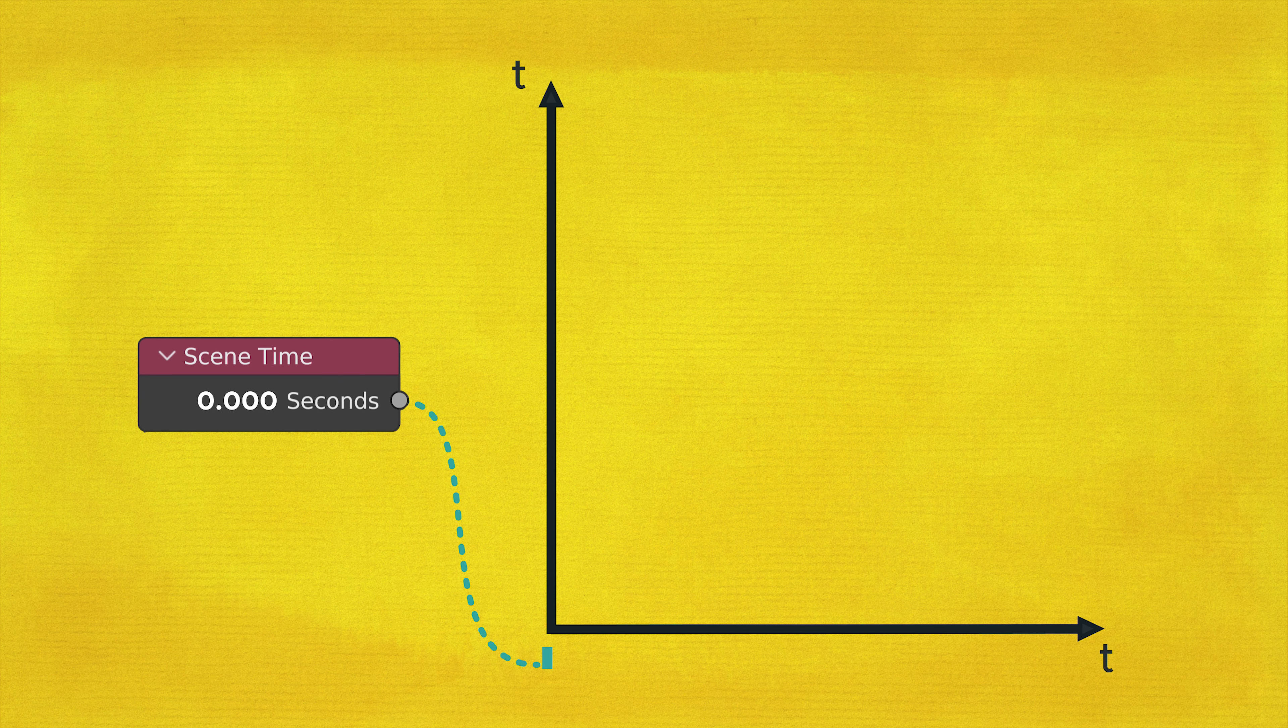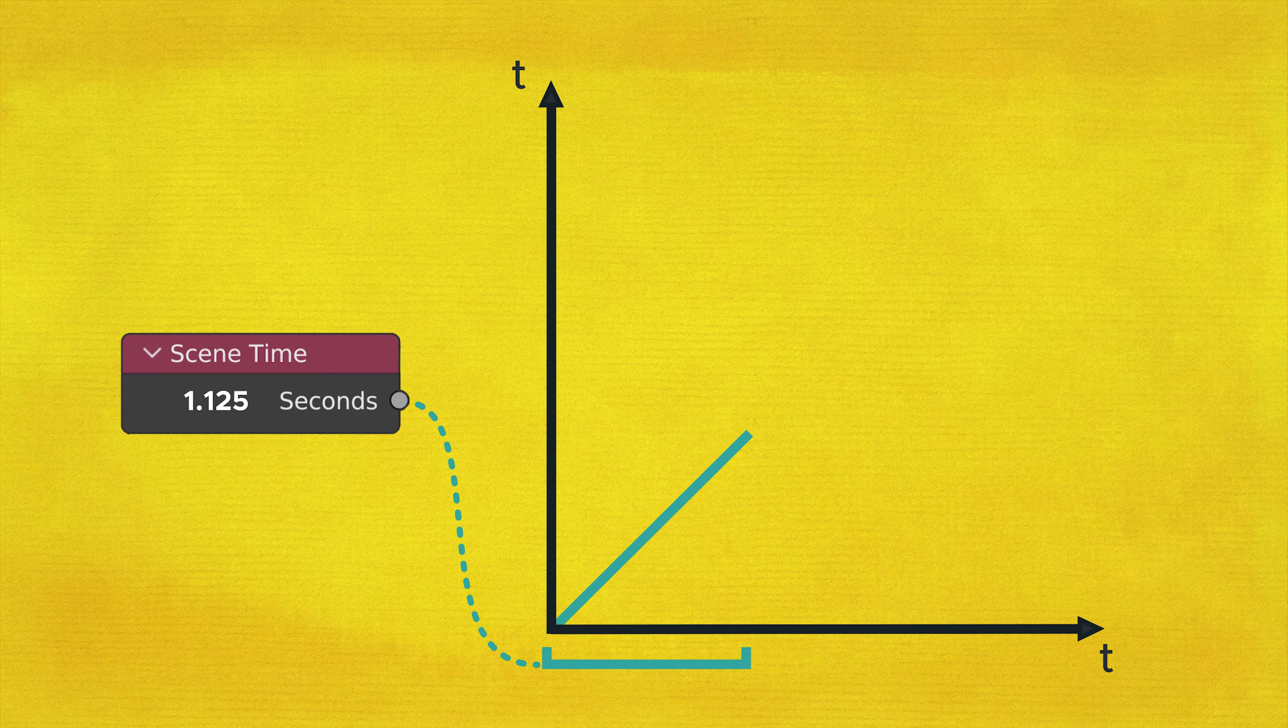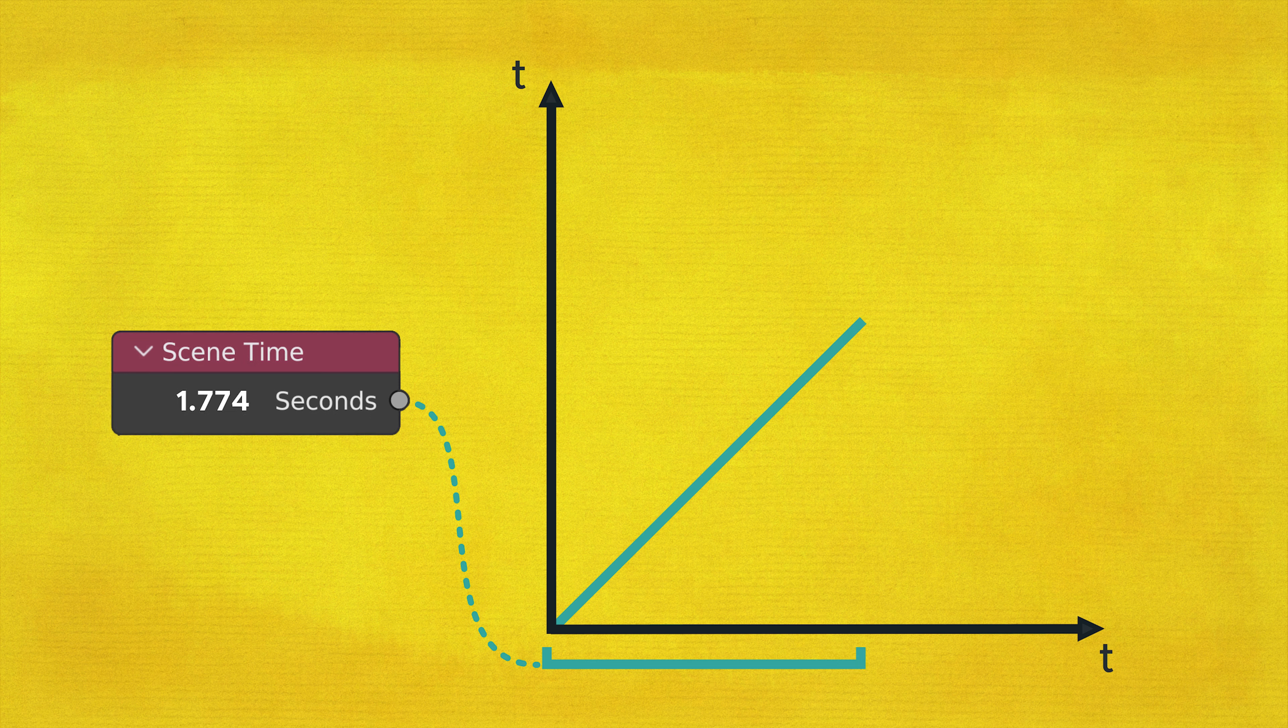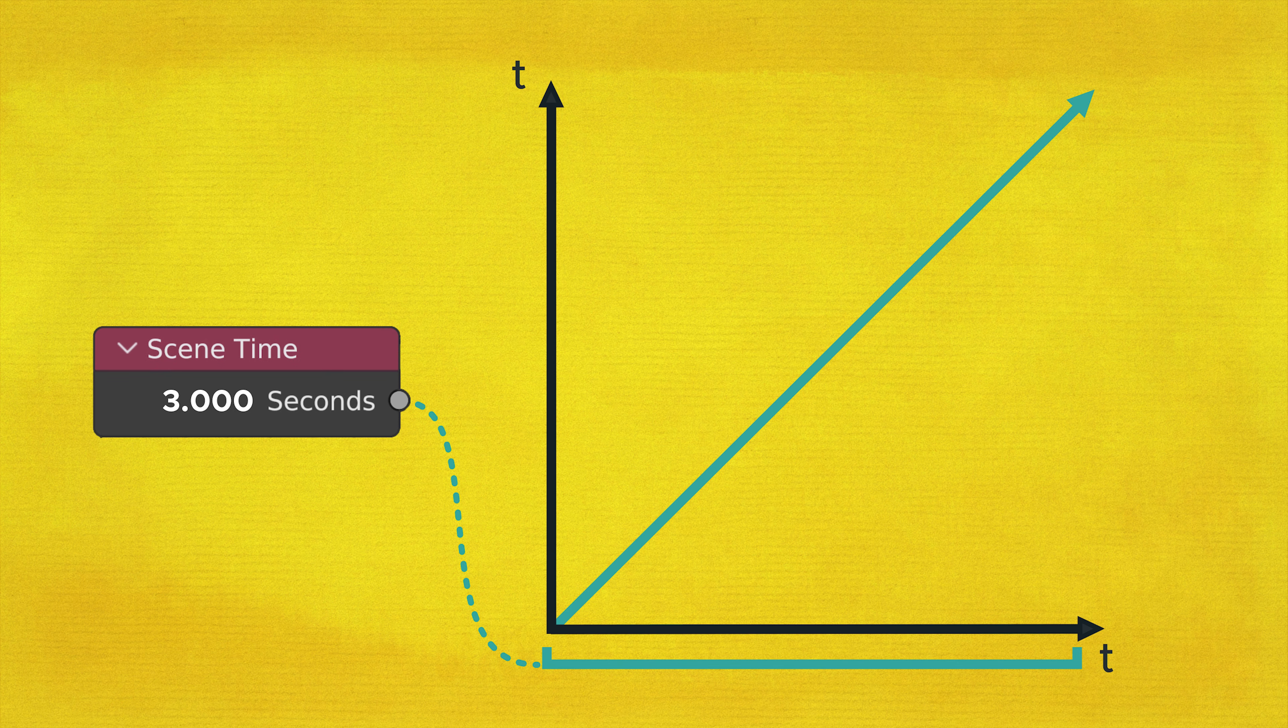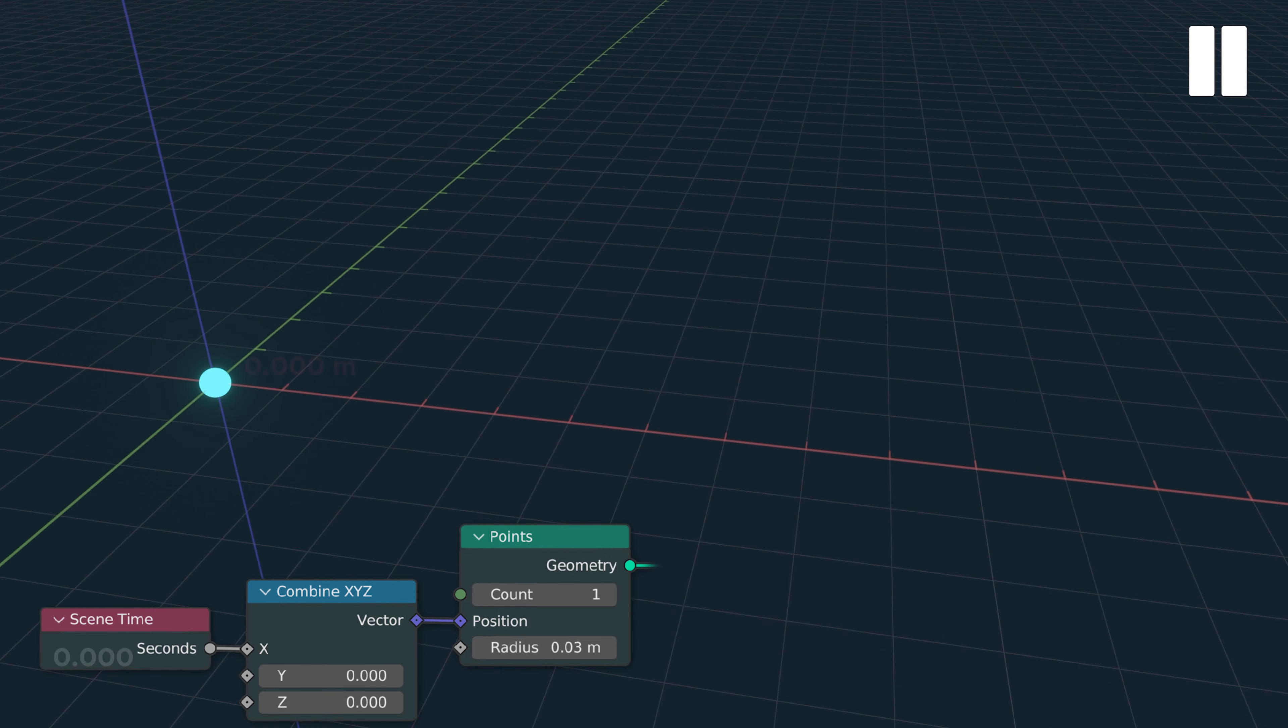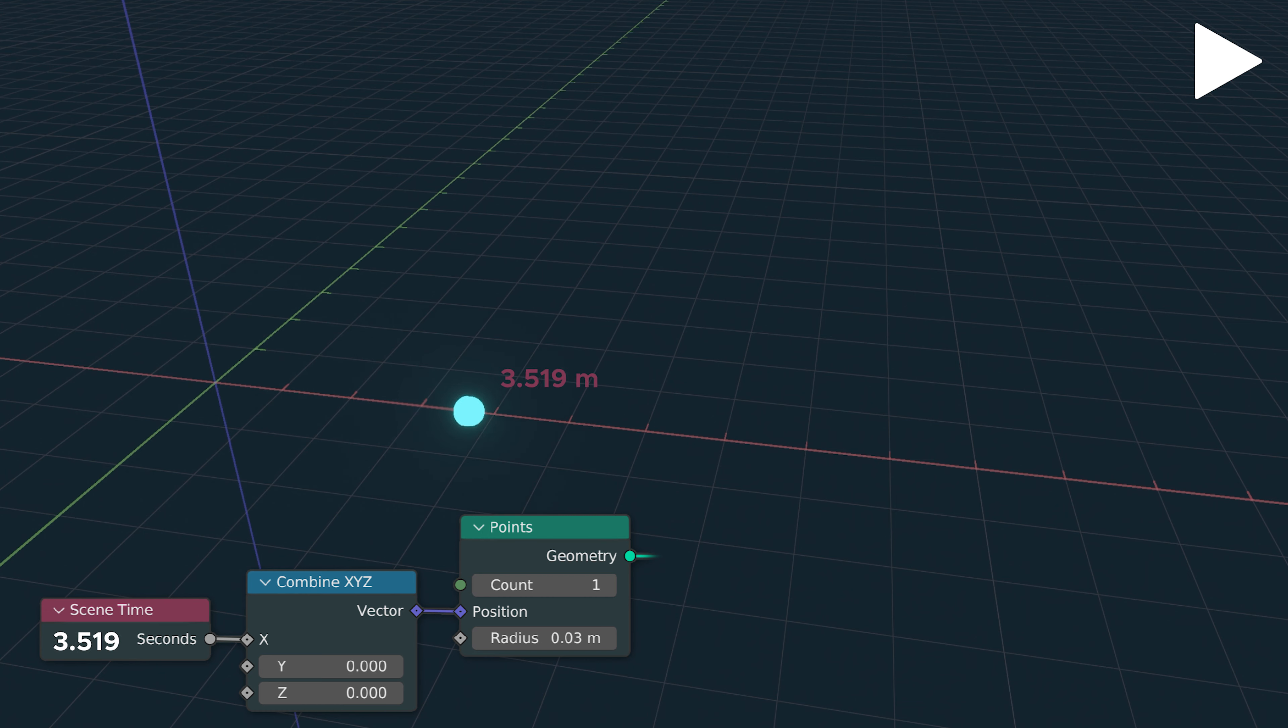We can look at time as a continuously rising value. The more time passes, the bigger the value gets. If we take a point and feed a time value into one of the coordinates, it will move along that axis with each passing second.